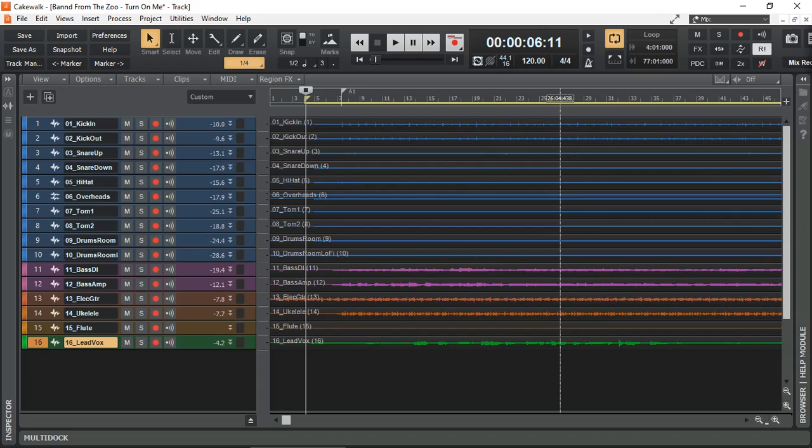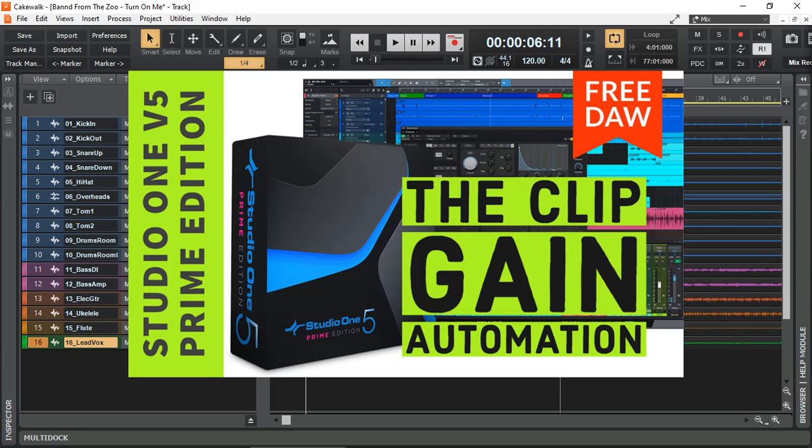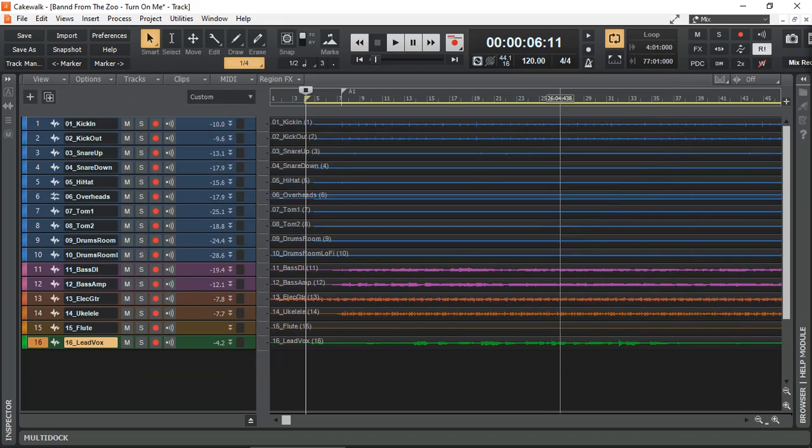Recently I made a video on how to use Clip Gain Automation in Presonus Studio One version 5. If you're interested in that video, I'll leave a link in the description. And I thought I'll do the same demonstration but this time in Cakewalk.